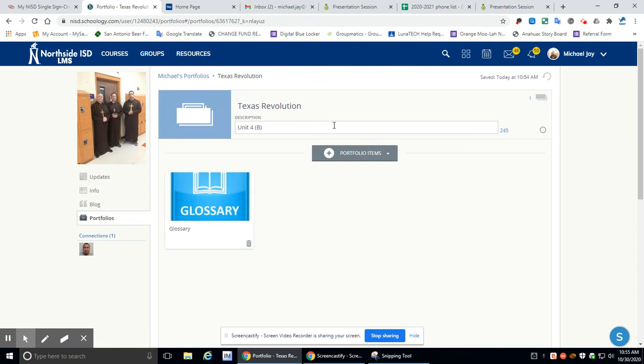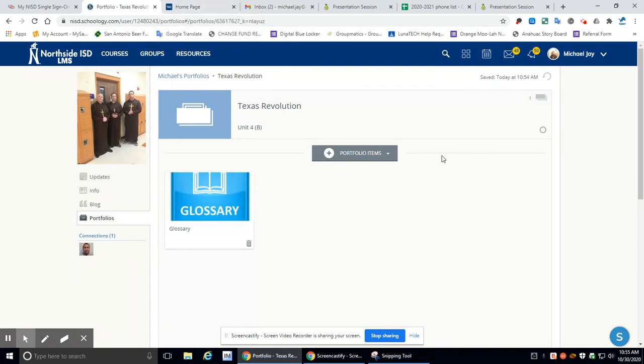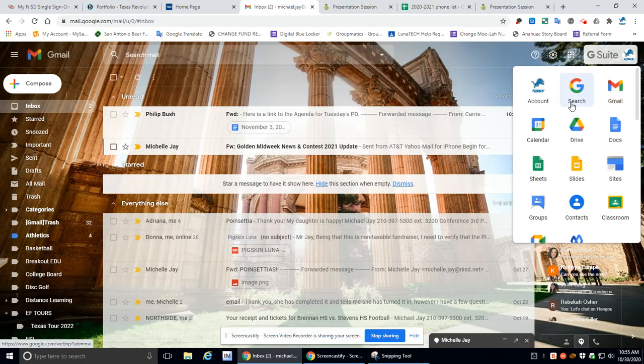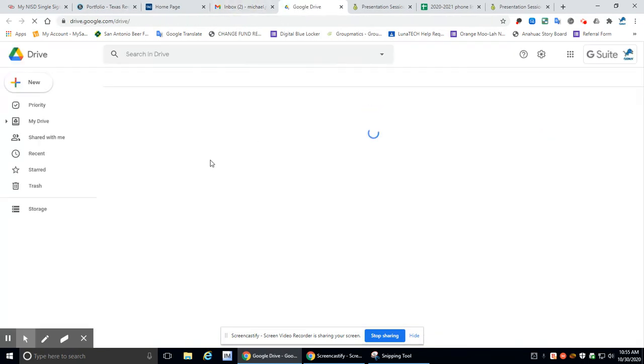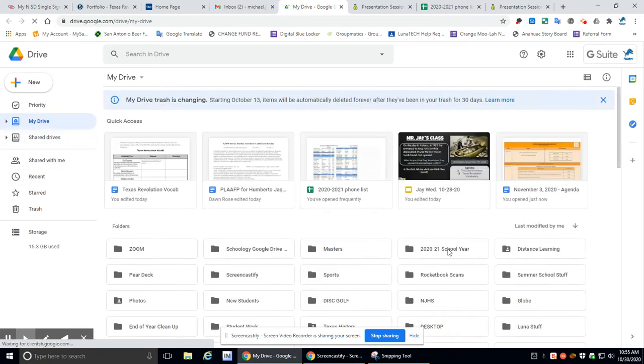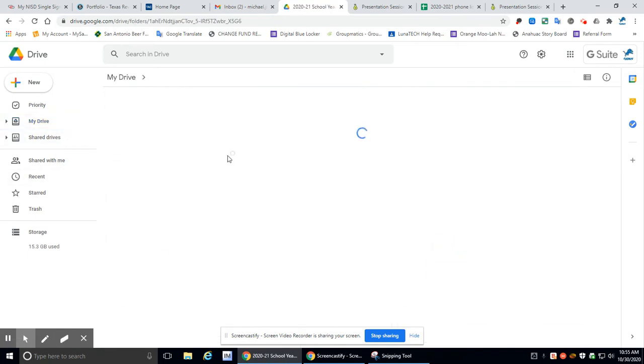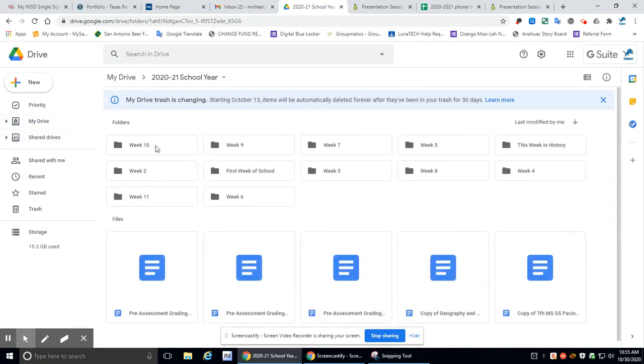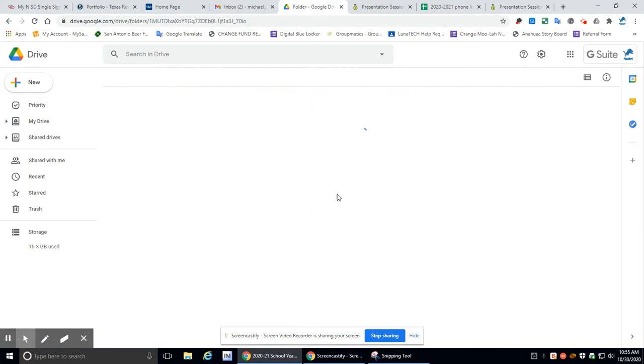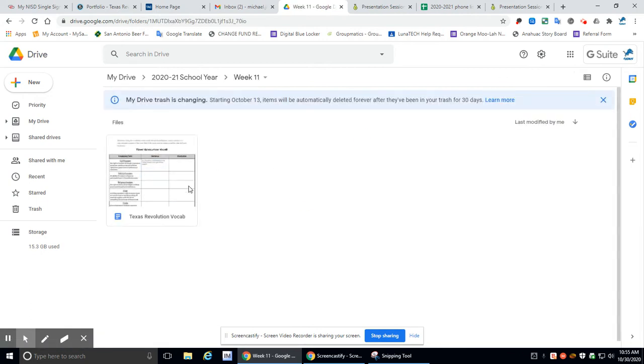All right. So the first thing we're going to do is we're going to add our vocabulary. So the vocabulary we should have here. So what we're going to do is I need to go back into my stuff. So let's go here. Let's go drive. Let's go to my drive. Let's go to where I have it located.